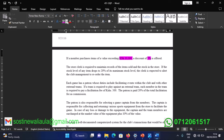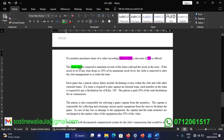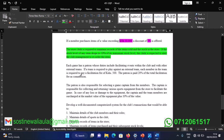The stock clerk is required to maintain records of items sold and stock in the store. The key point here is the 20 percent threshold — if the stock drops to 20 percent of its maximum stock level, the stock clerk is required to inform management to reorder the item.